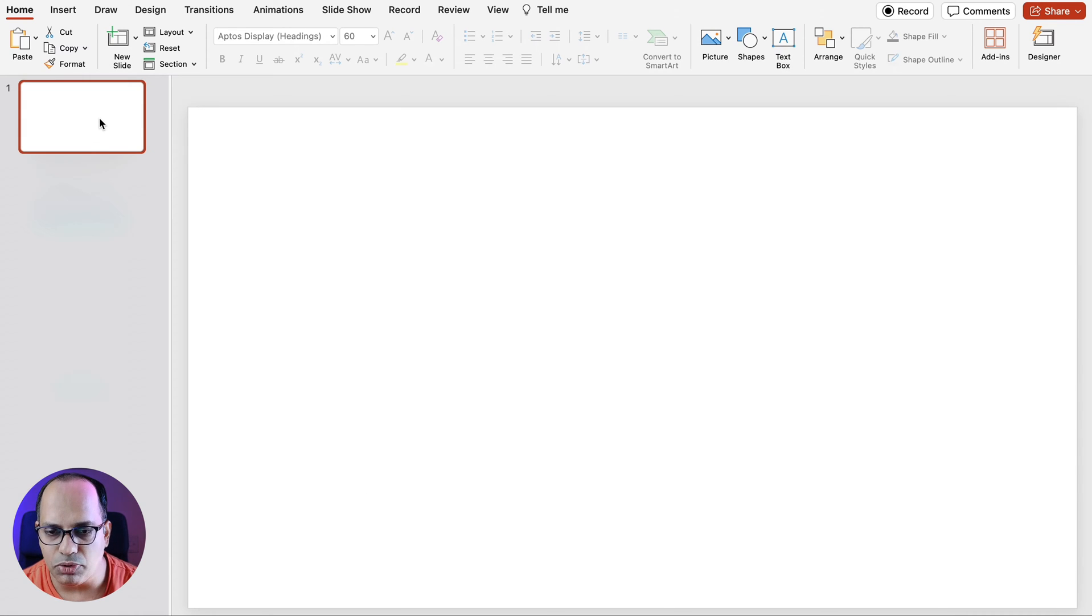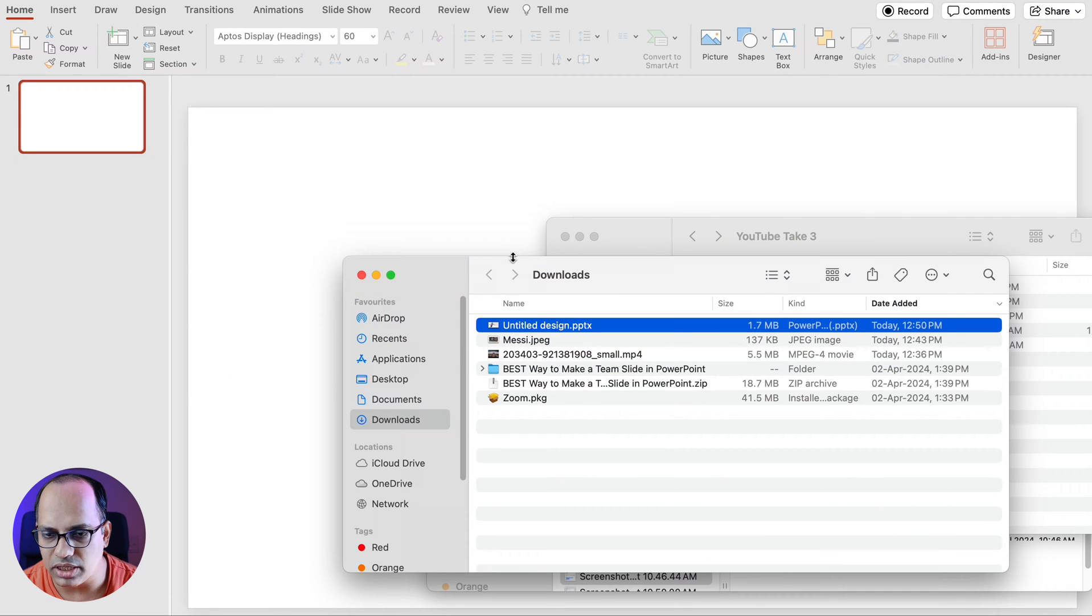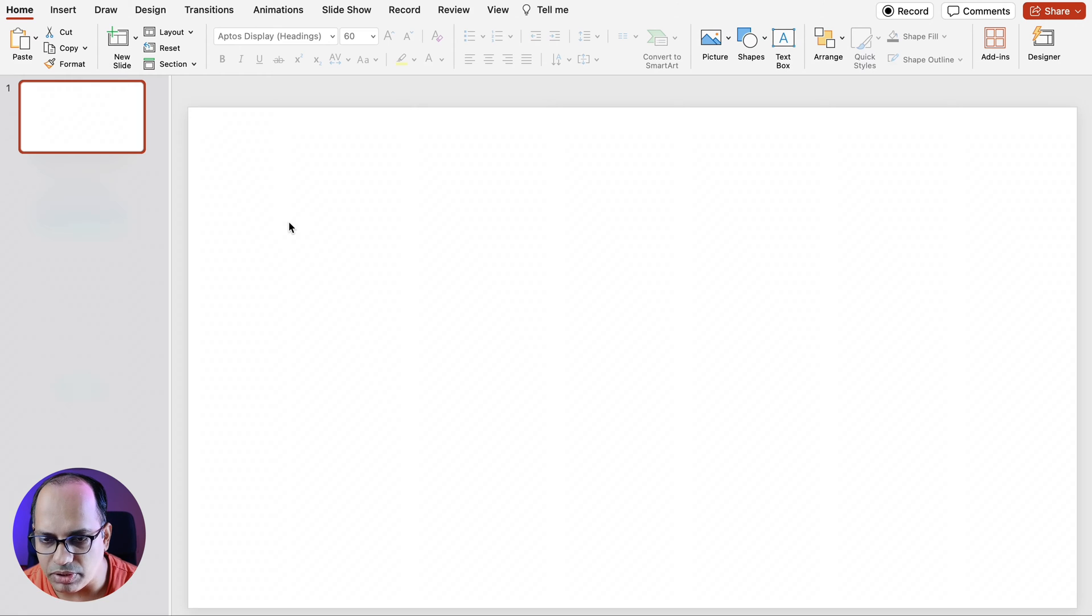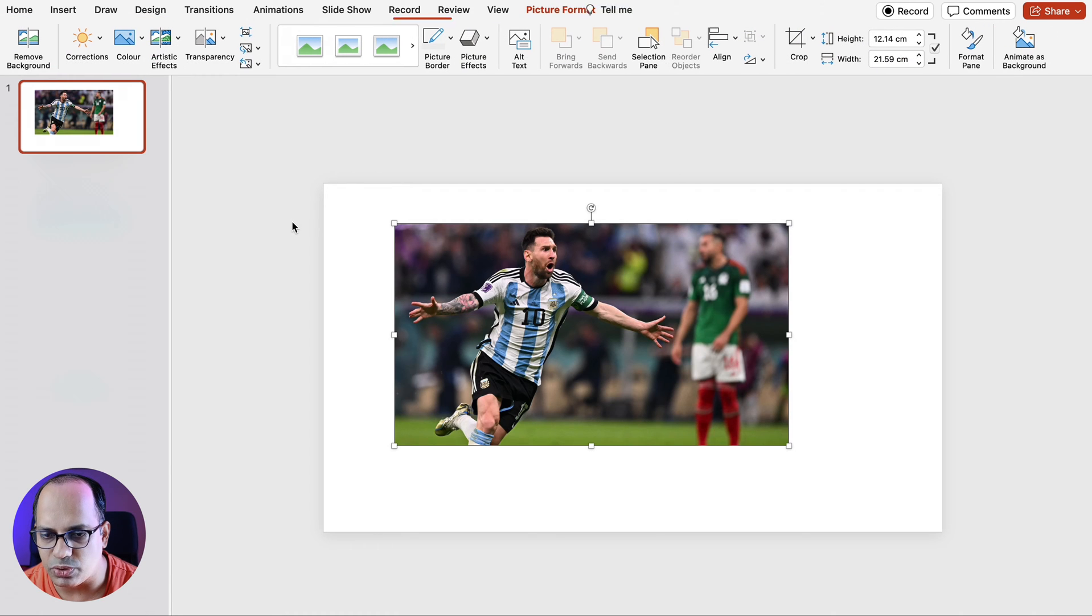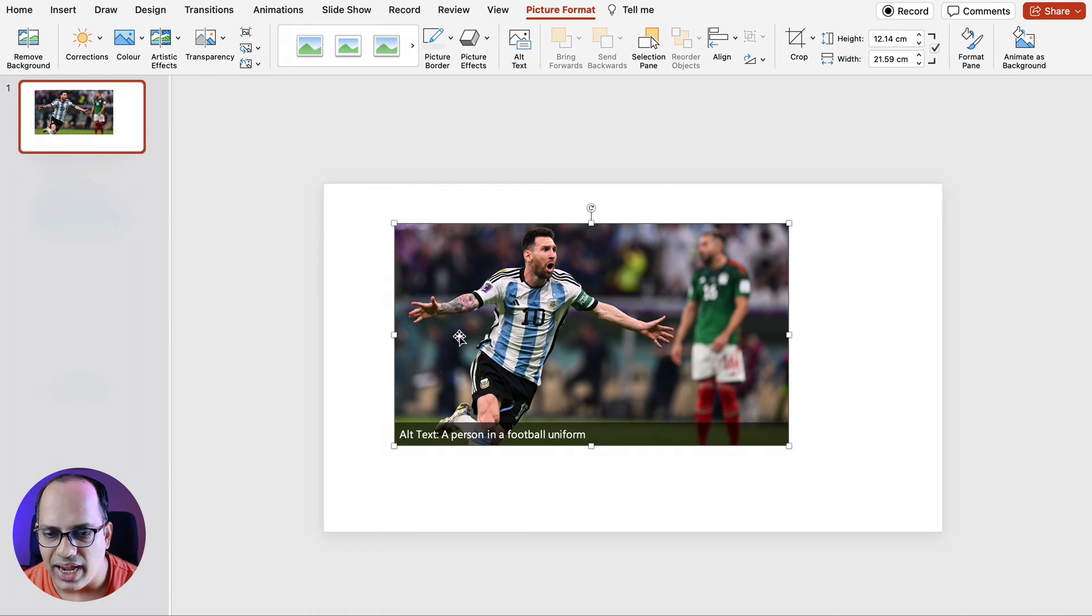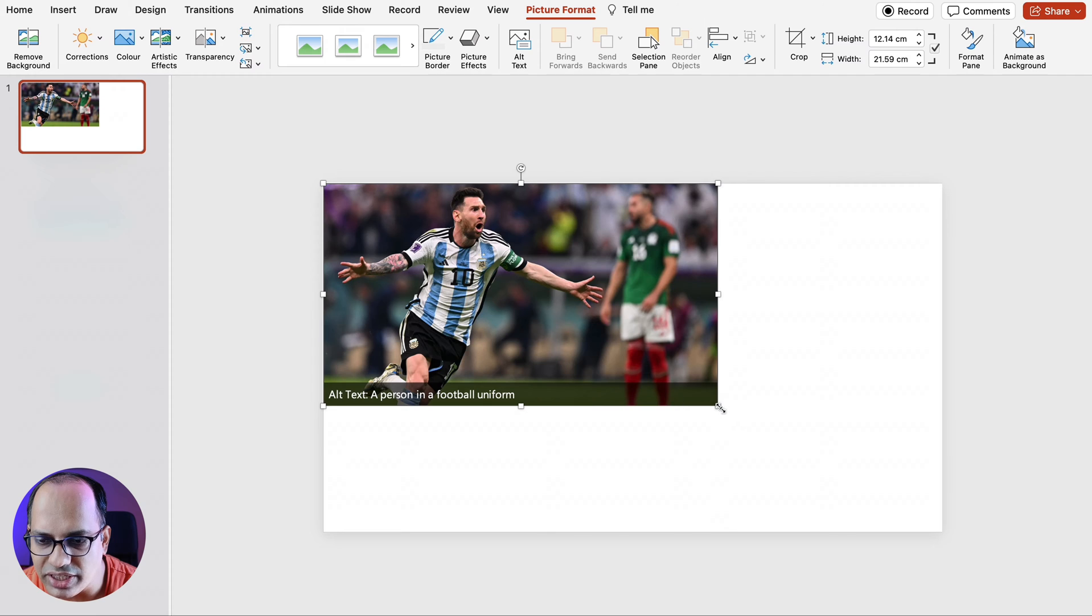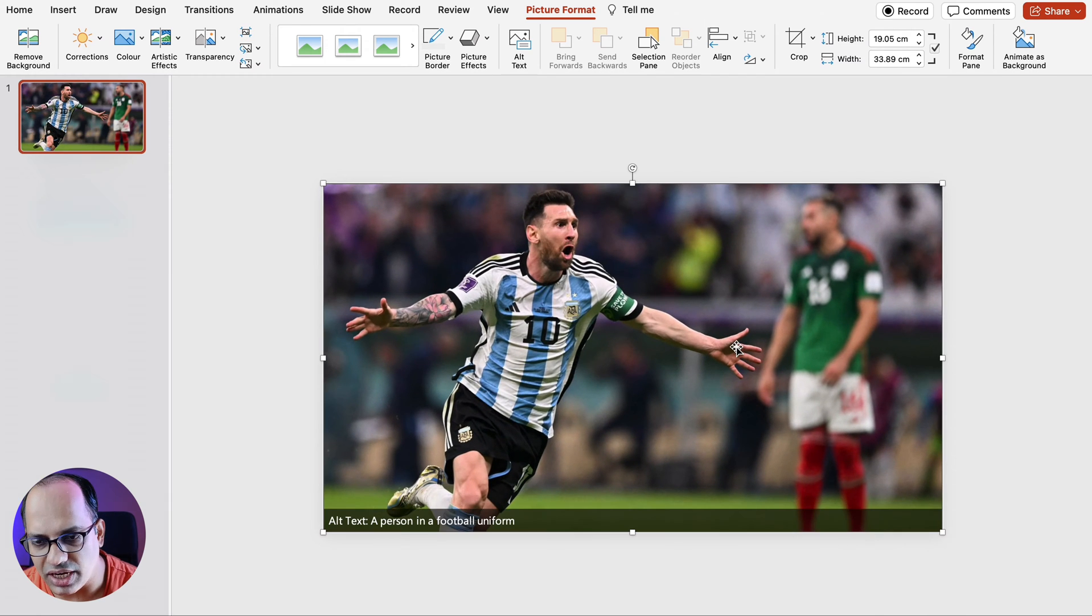Now I'm going to copy and paste the image that I've already downloaded. So I'm just going to go to the folder, copy this image and paste it onto the PowerPoint presentation using Ctrl+V, and I'm just going to adjust the image and resize it to fit the slide.